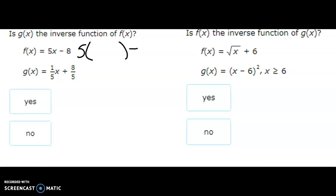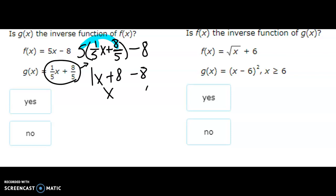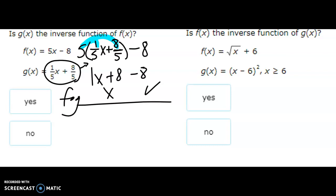Next: f is 5x minus 8 and g is one over five x plus eight over five. Plugging g into f: distribute 5 — five times one over five is x, and five times eight over five is eight. Then bring the minus eight down: eight minus eight is zero, so that equals x. f of g works.